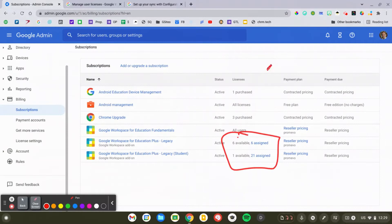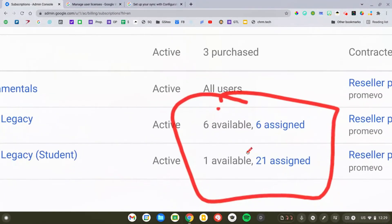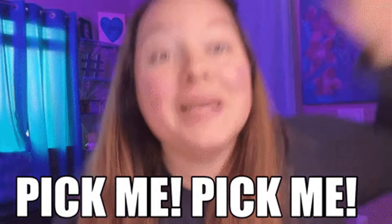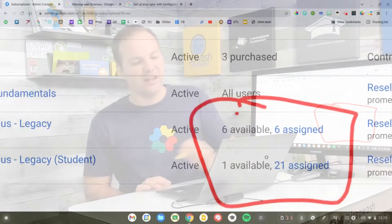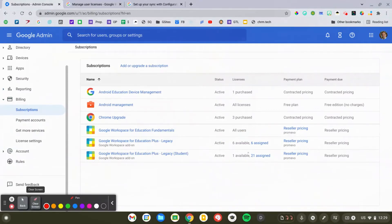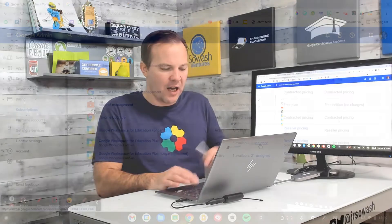The key thing to look at is this: I have 12 teacher licenses and 21 student licenses, and I need to make sure those are given to the appropriate people. You can see I have six licenses available for my teachers, so that's what we're going to look at — how do we assign those licenses to the correct people.